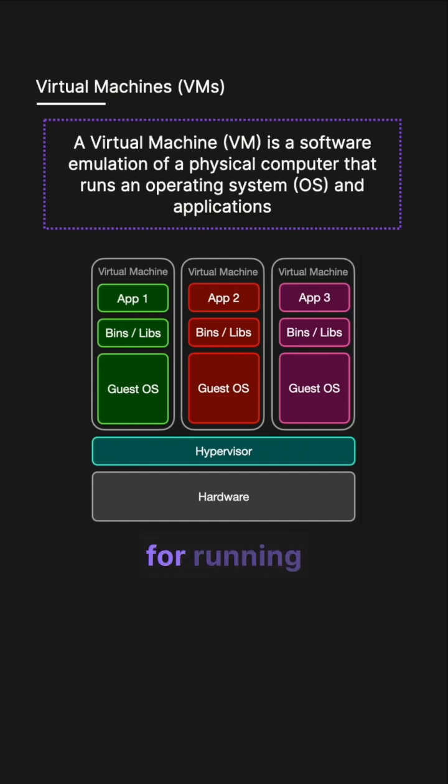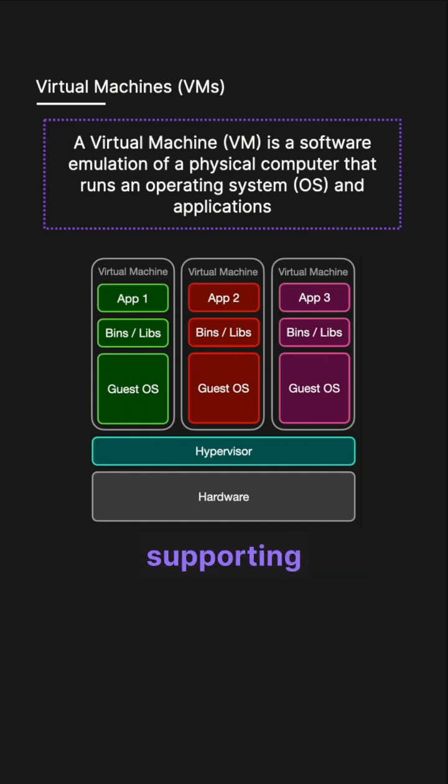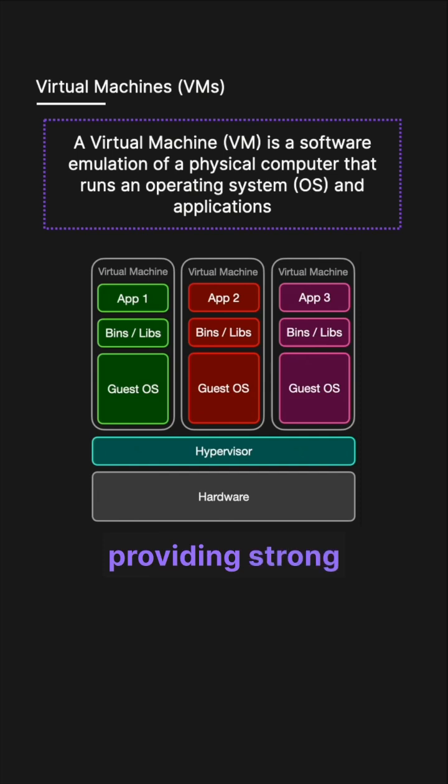VMs are ideal for running multiple operating systems, supporting legacy applications and providing strong isolation and security.